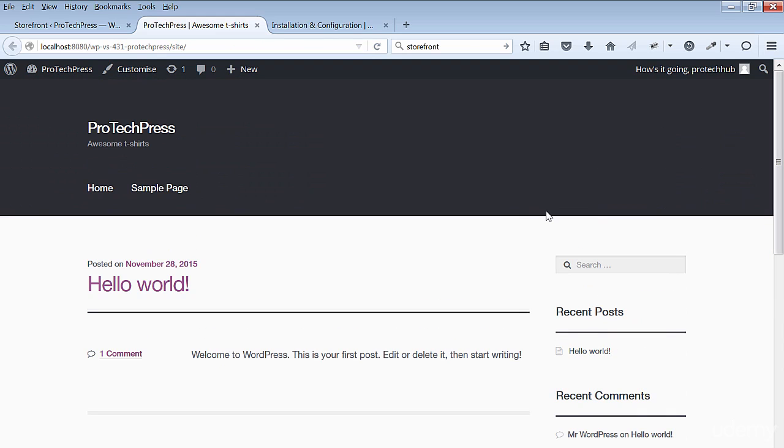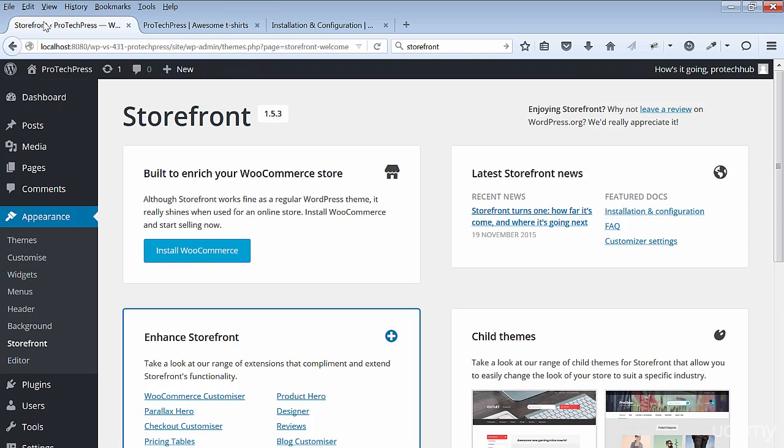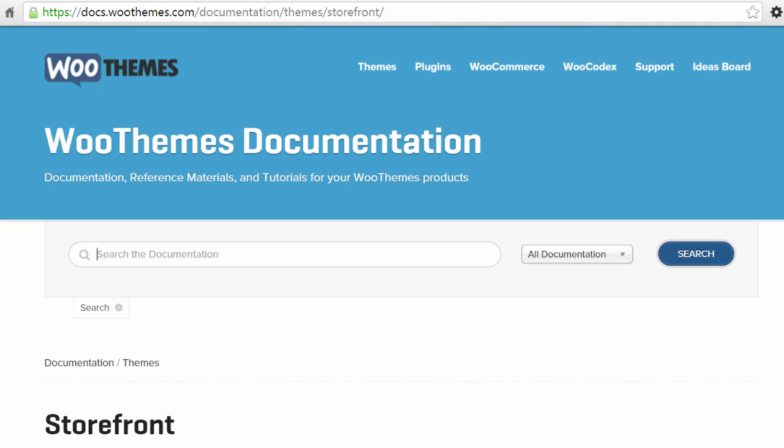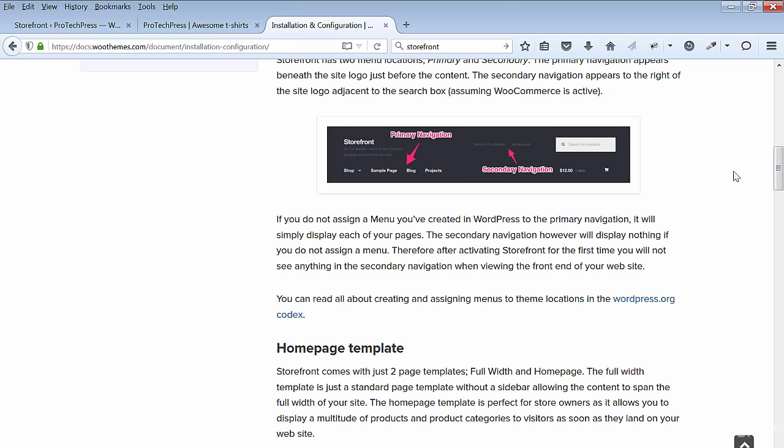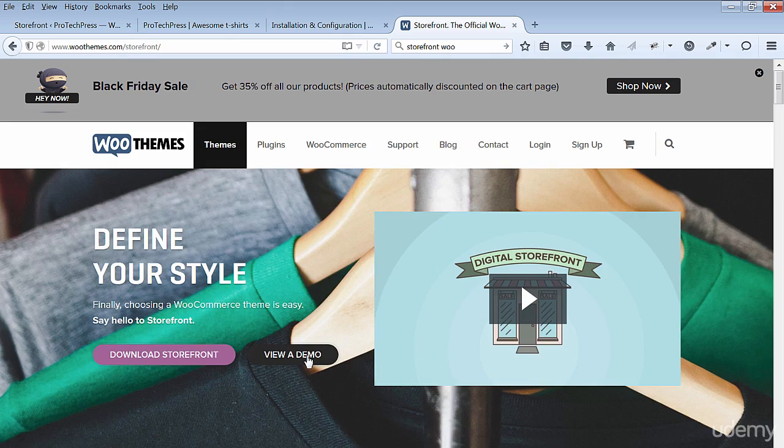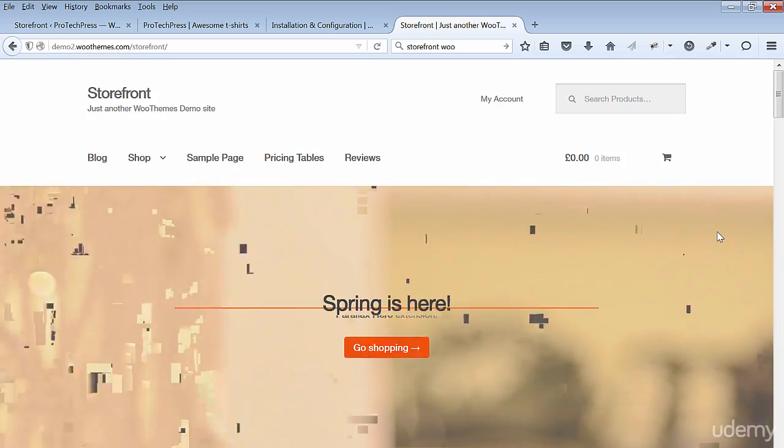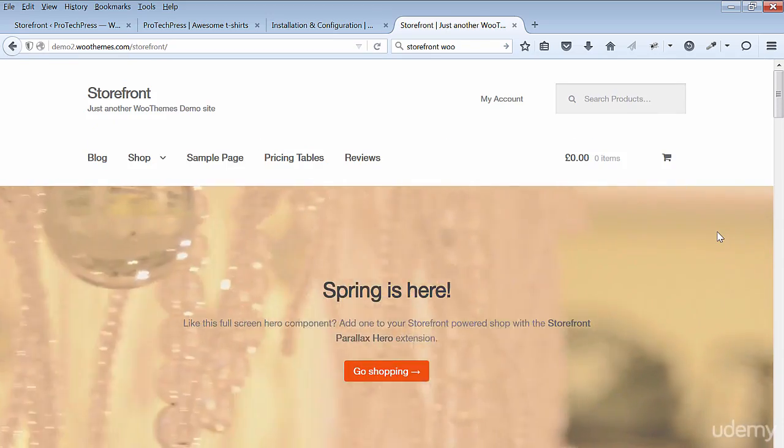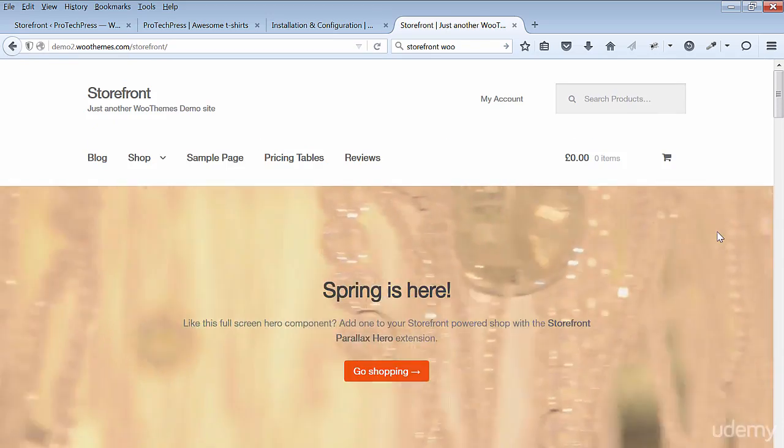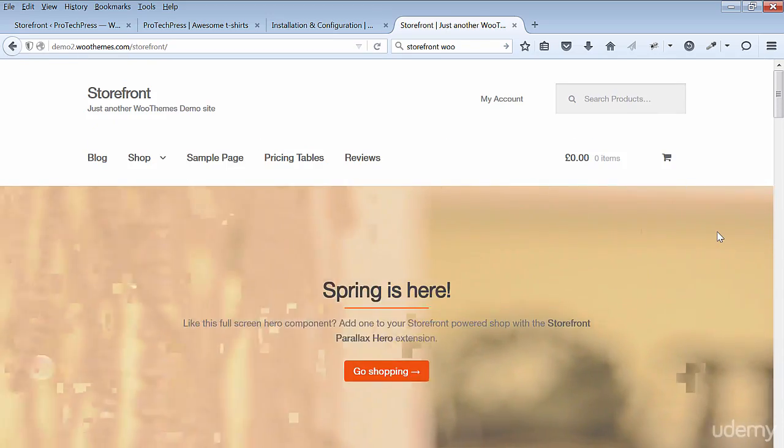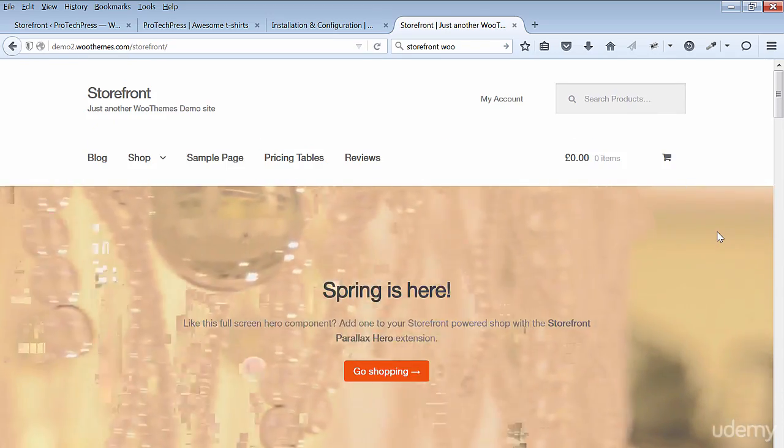The front end currently shows you the home page, which consists of the default sample post page when you first install WordPress. The WooThemes Storefront documentation is a good resource to review when you have a moment. I've included a link to the documentation in the resources section of this lecture.